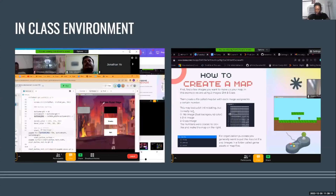Here we have some pictures of our in-class environment. Our classes were very interactive, fun, and full of learning. We all know how hard it is to keep a class functioning in an online setting, so I just want to thank Deb because he really gave us a lot of help and support.